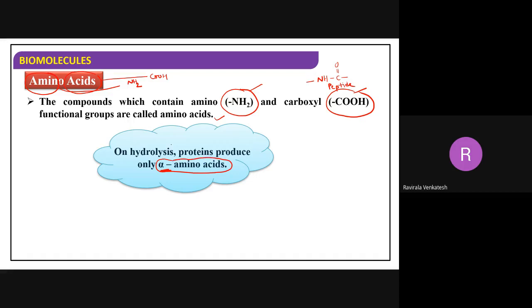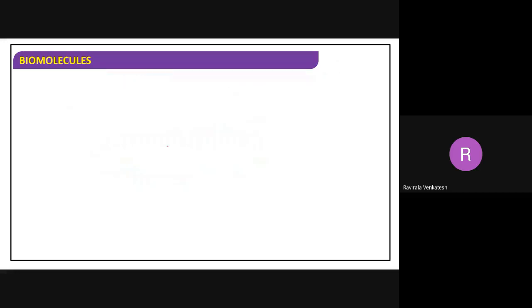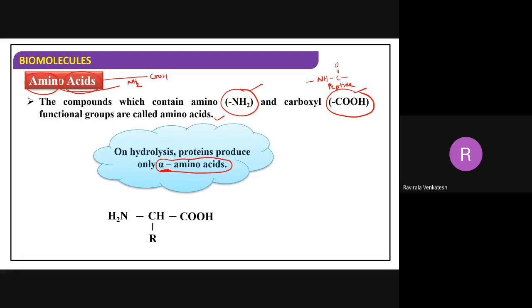We get alpha amino acids. What are alpha amino acids? Alpha means adjacent to the main functional group. The higher priority functional group between amine and carboxylic acid is carboxylic acid. The carbon adjacent to the functional group is called the alpha carbon.